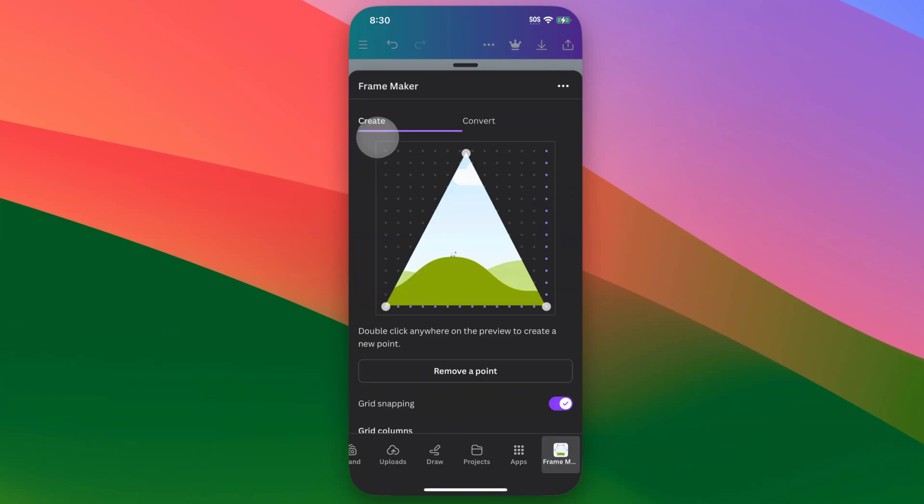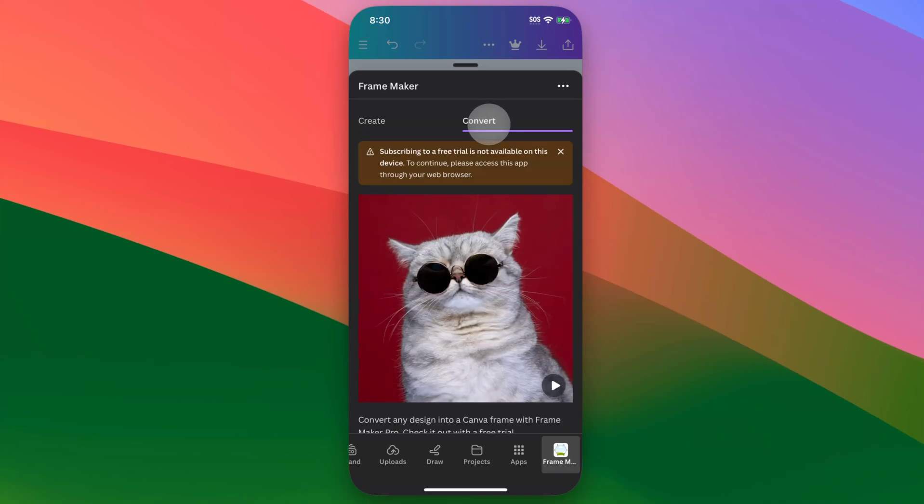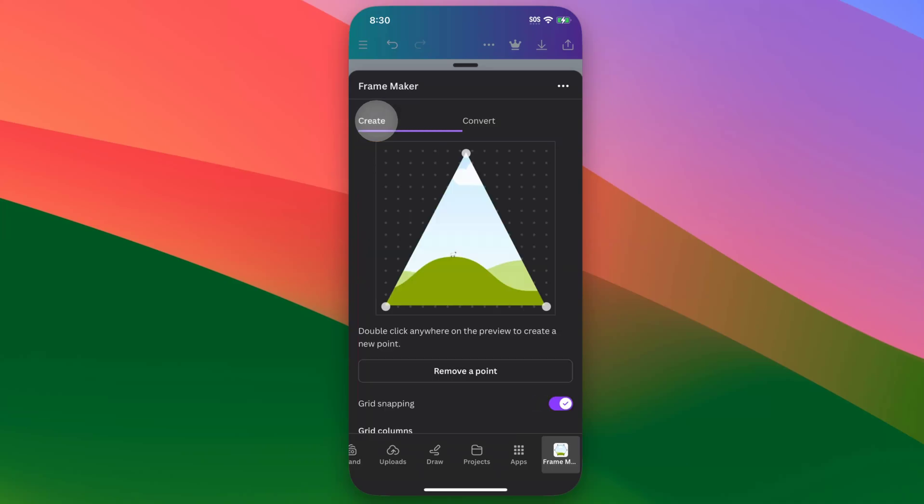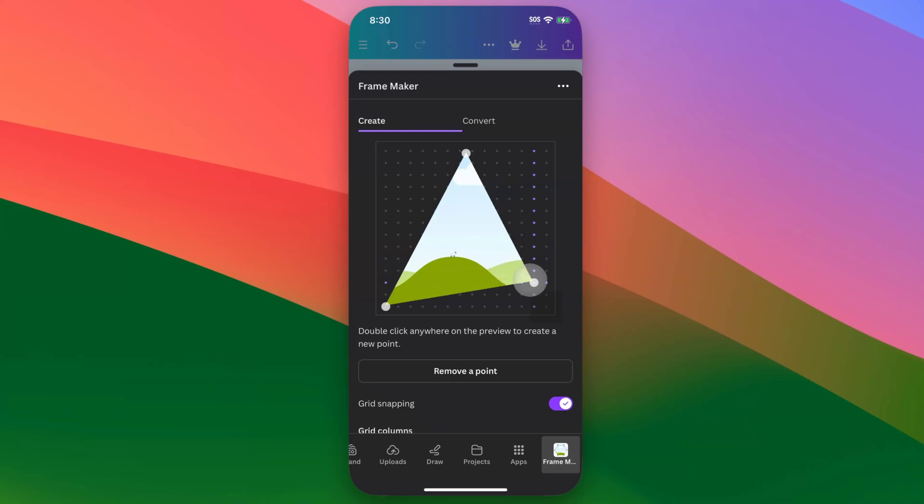And so there's going to be a button that says open, and you can open it up. And inside of frame maker, there is a pro feature of frame maker. So if you want to pay to convert any image, there's a section to do that here.